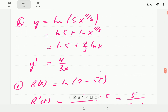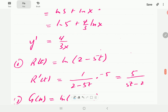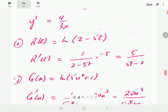For (h), we first use properties of logs: write it as ln(5) + (4/3)ln(x). The derivative of ln(5) is zero since it's a constant. The derivative of (4/3)ln(x) is 1 over (3x) — wait, it's (4/3)(1/x) = 4/(3x). For (i), ln(2 - 5t): we can't simplify using log properties, so we just differentiate using the chain rule. The derivative of ln is 1/(2 - 5t), and the derivative of (2 - 5t) is -5, giving -5/(2 - 5t).